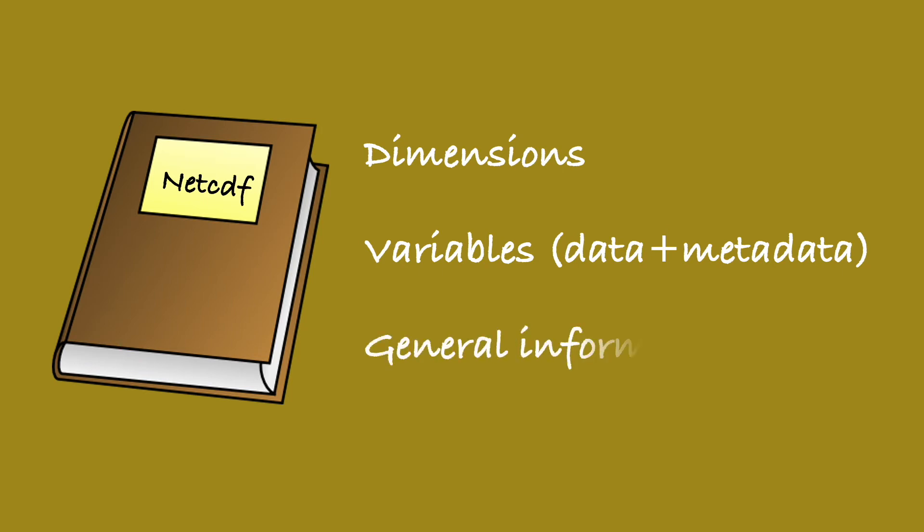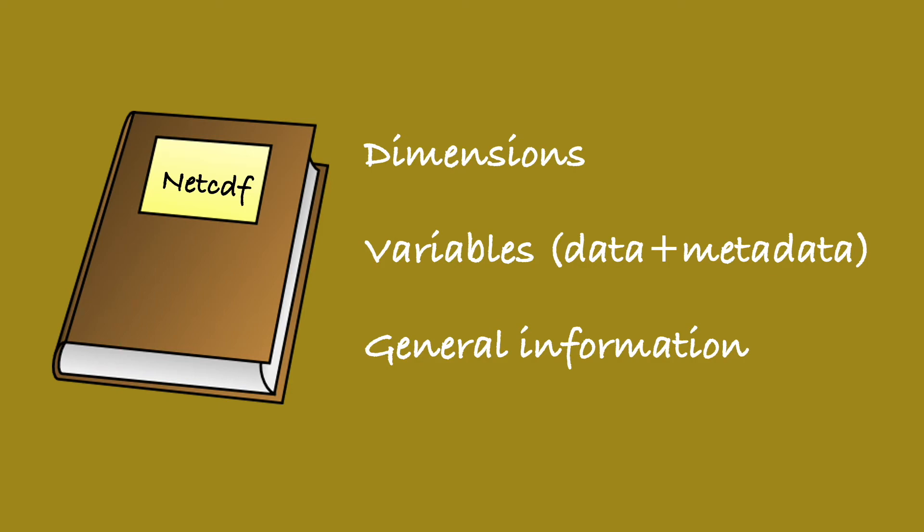Lastly, we have general information that again pertains to the whole dataset. Just like the textbook, this may include details of the publisher, the date of publication, and usage permissions, for example.